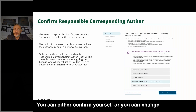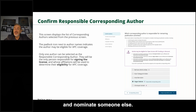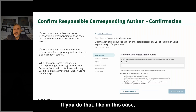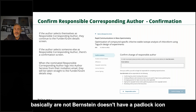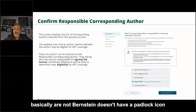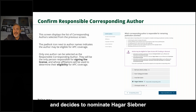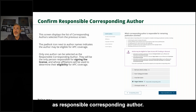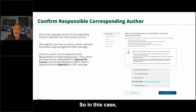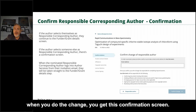You can either confirm yourself or change and nominate someone else as responsible corresponding author. For example, if Anat Bernstein doesn't have a padlock icon and decides to nominate Hagar Signer as responsible corresponding author, when you make that change you get a confirmation screen.